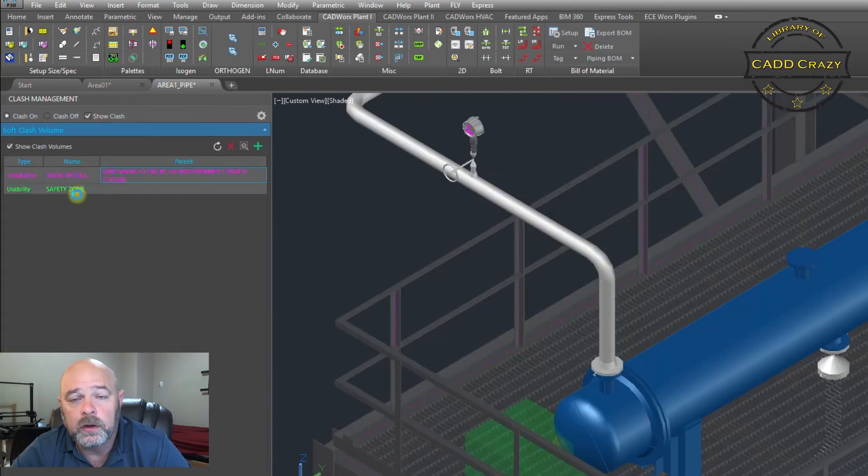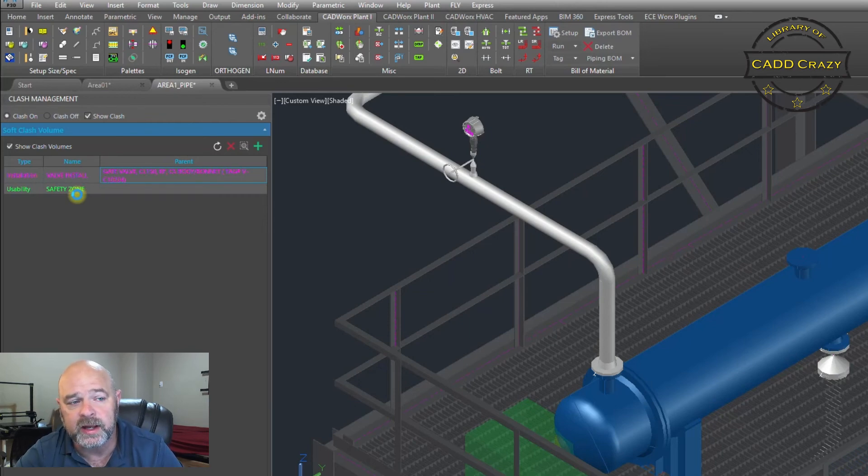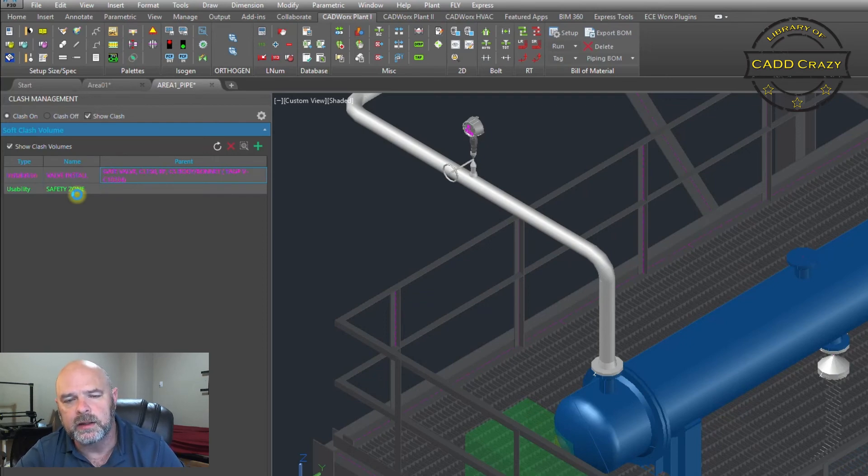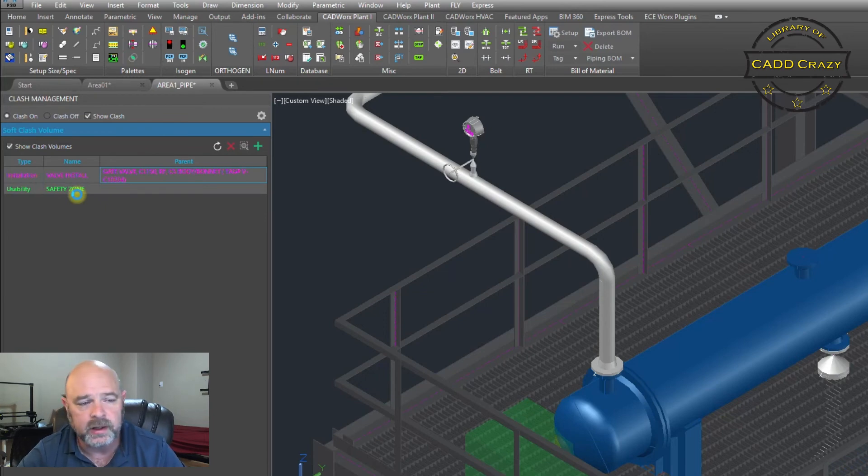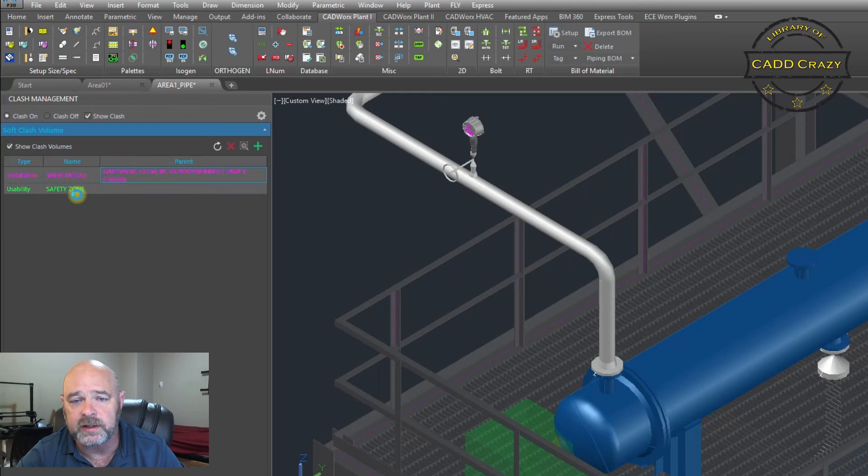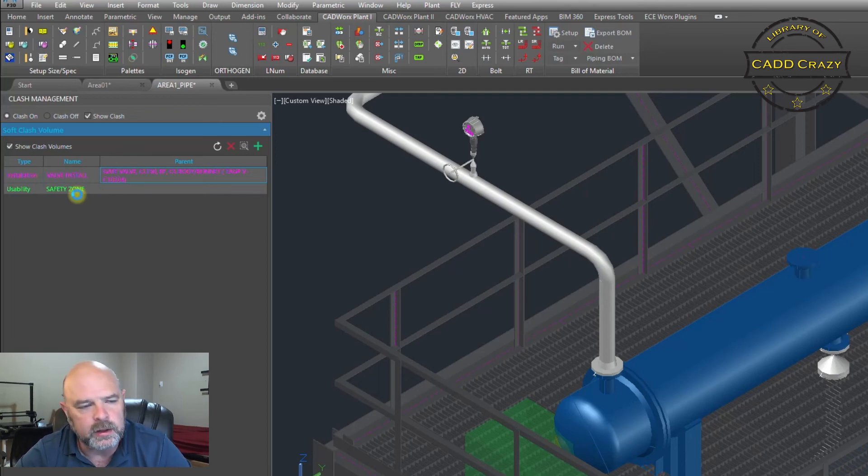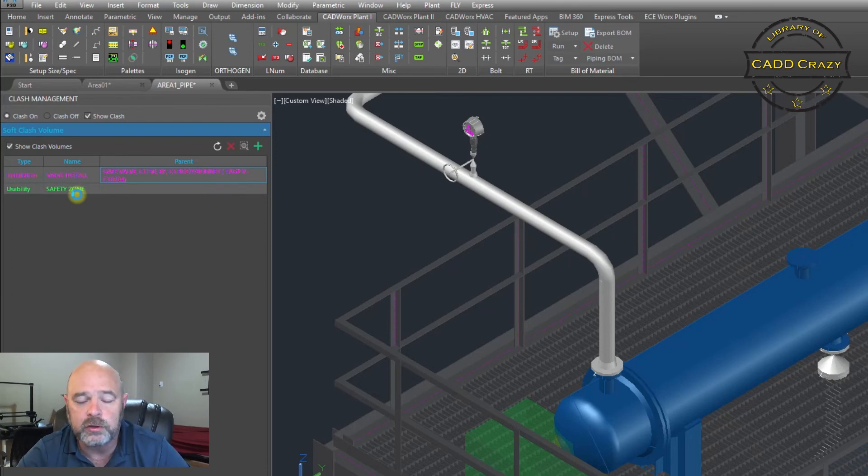I hope that demo helps you understand a little bit more about the clash management tool, especially the soft clash volumes, and allows you to help define your clash areas that you need to make sure you keep clear, either for installation or maintenance or safety or whatever. Use those safety zones or use those clash volumes to your advantage.